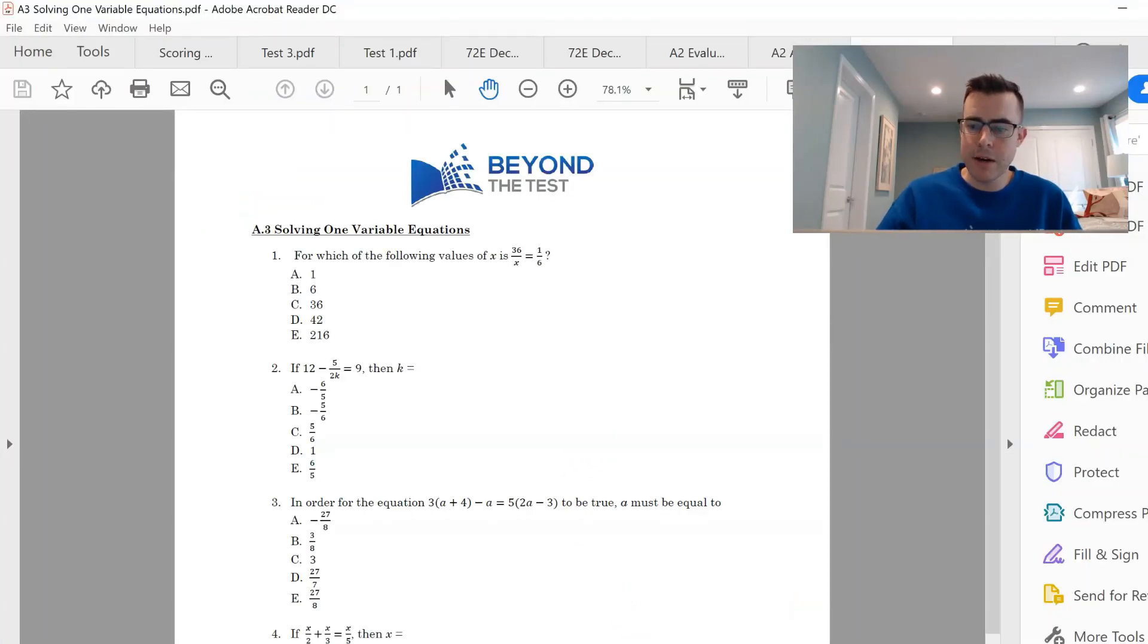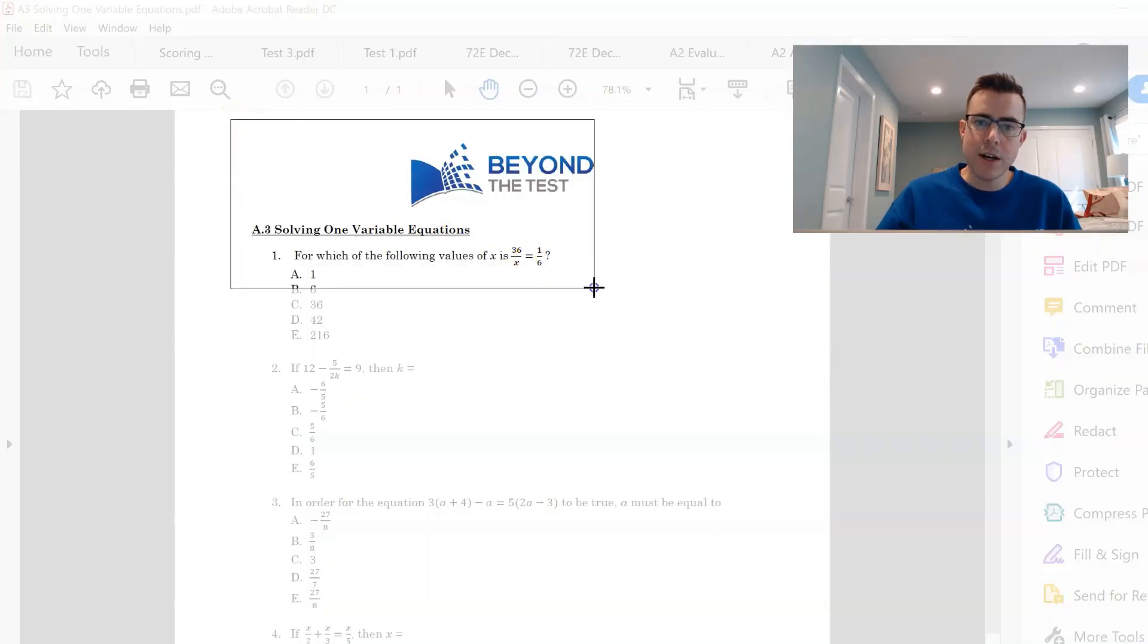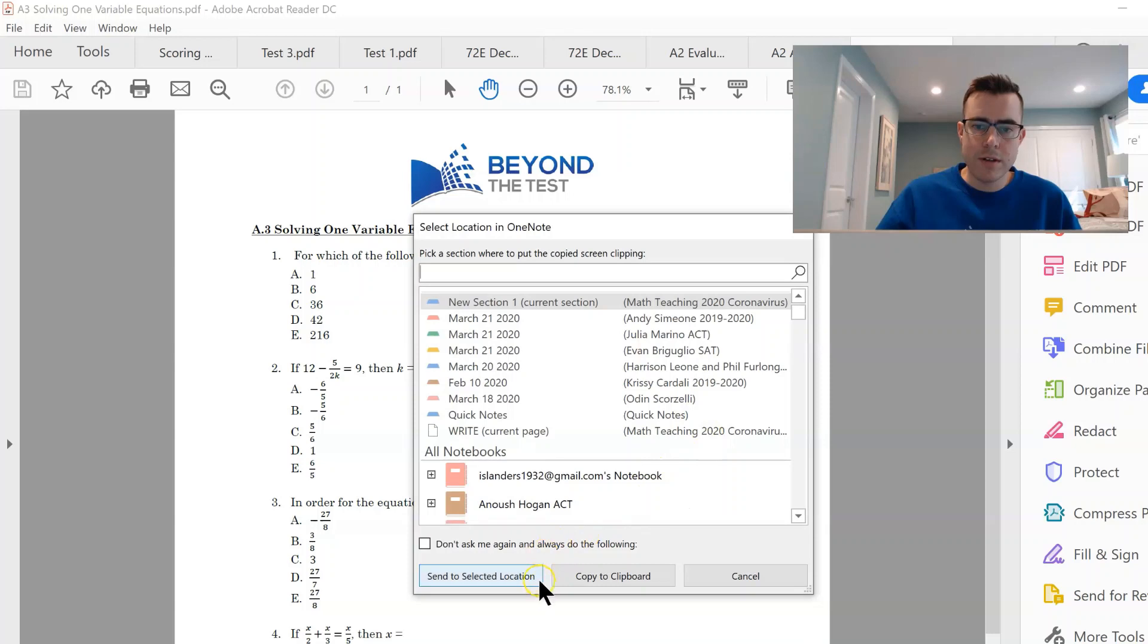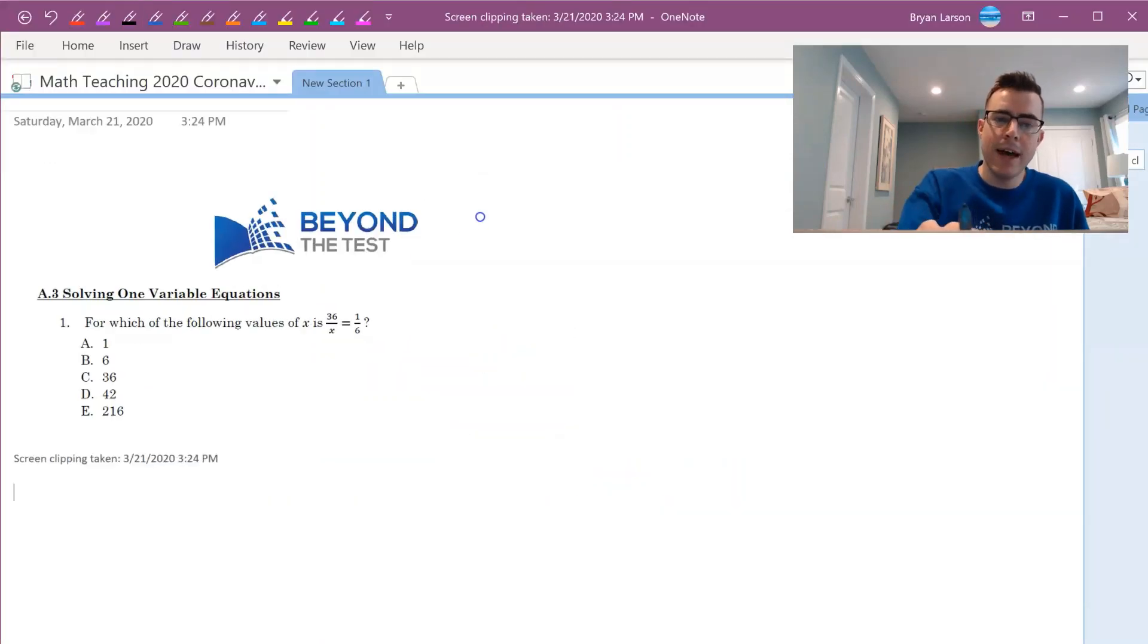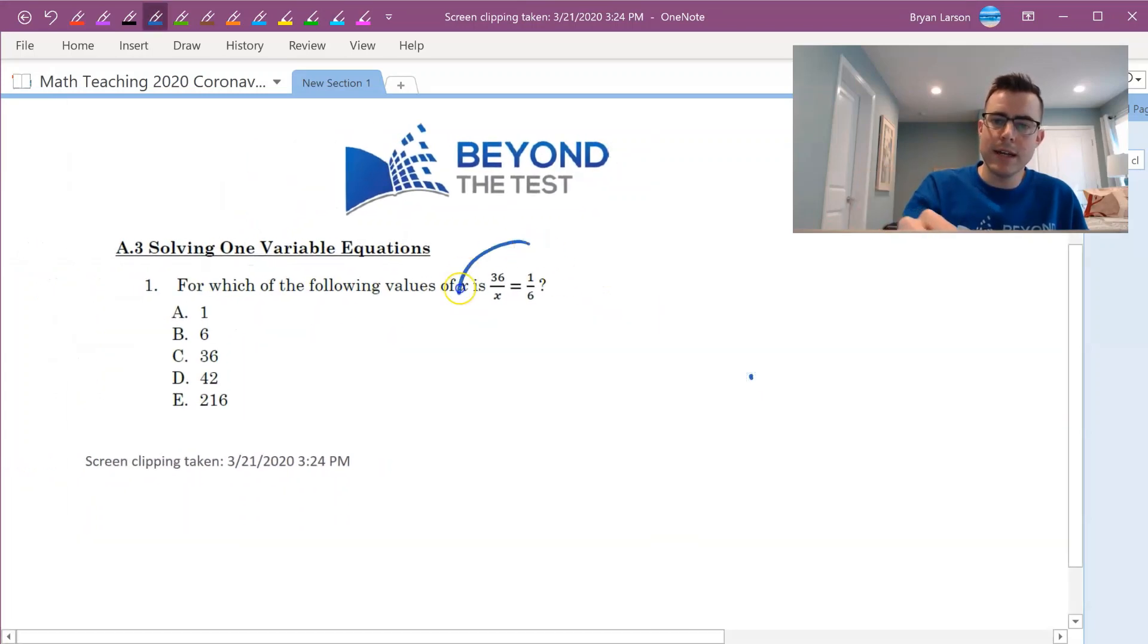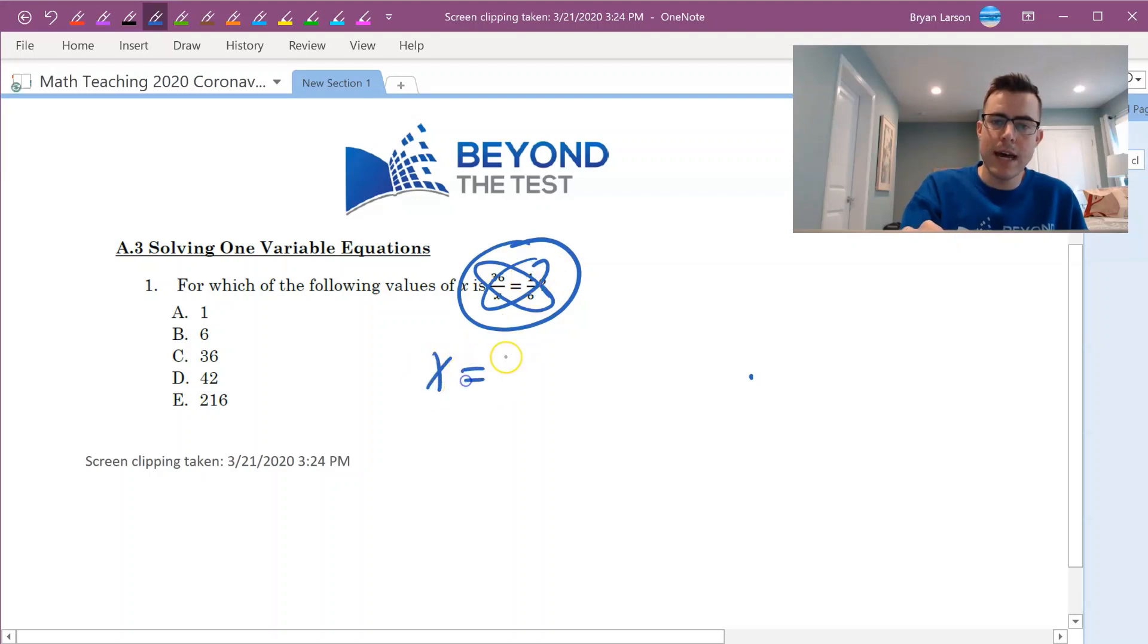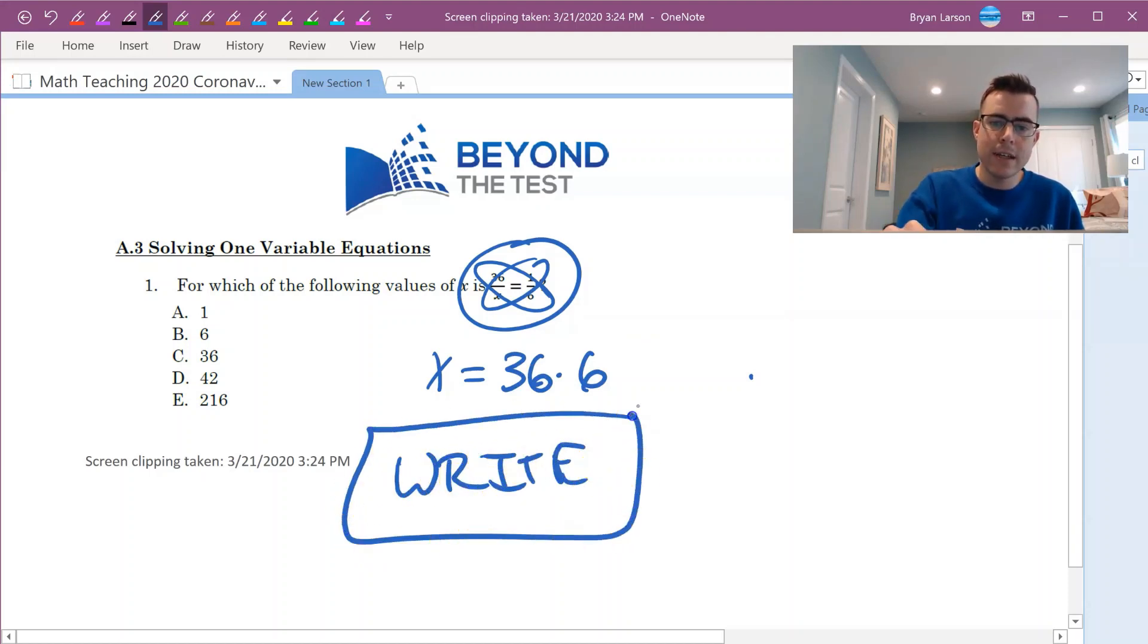For example, here's one of my own PDFs that I created. Let's say I just wanted to pull in this first question. I could simply use a screen clipping tool to pull this over to my notebook here. Now it's in my notebook and I can zoom in whatever I need to do on this. I could say, okay, here's my problem. I could show my students how we cross multiply by just doing one times X which is X equals 36 times 6.